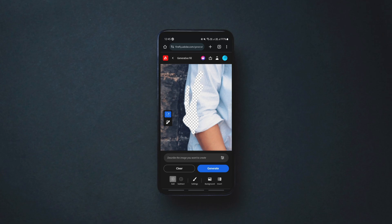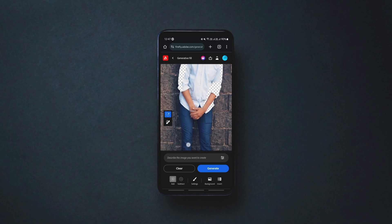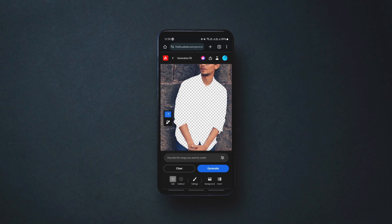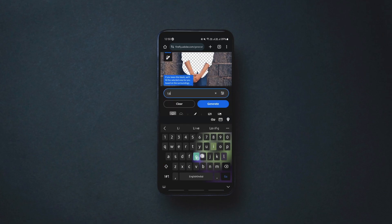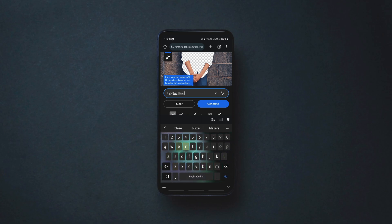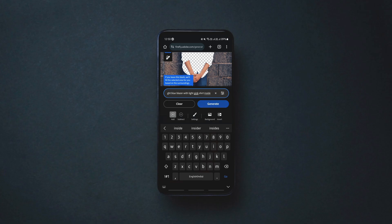You can zoom in on the photo for detailed brushing. If you brush on the wrong area by mistake, simply tap on the Subtract option and brush on the mistakenly touched area to restore it. Once you are done erasing the clothes, type in your AI prompt according to the clothes you want to generate — for example, a blue coat, a denim shirt, or a sweatshirt — and then click Generate.